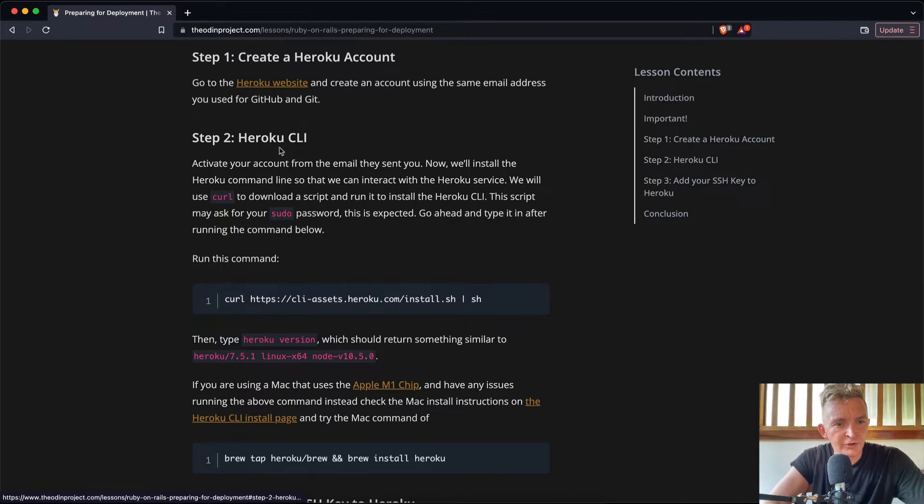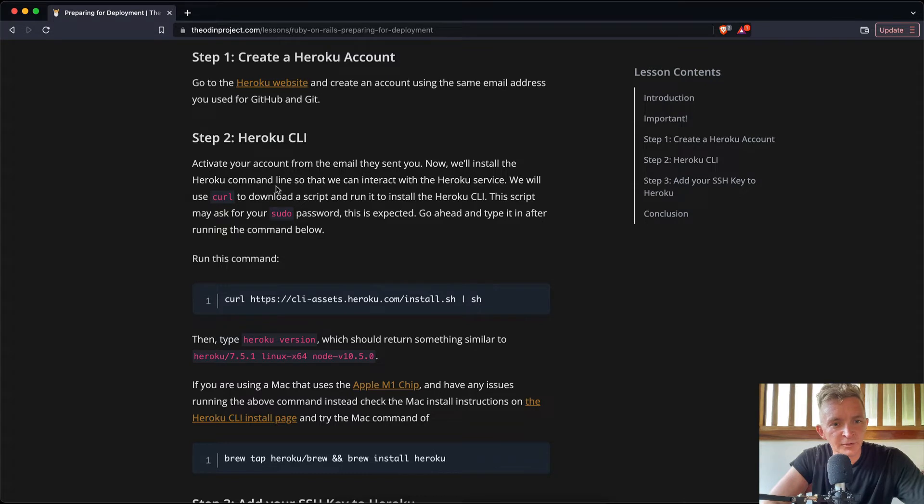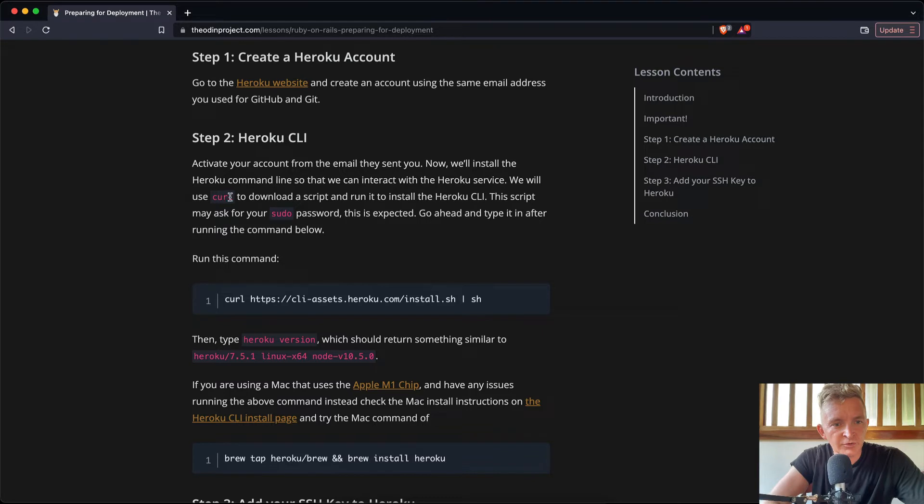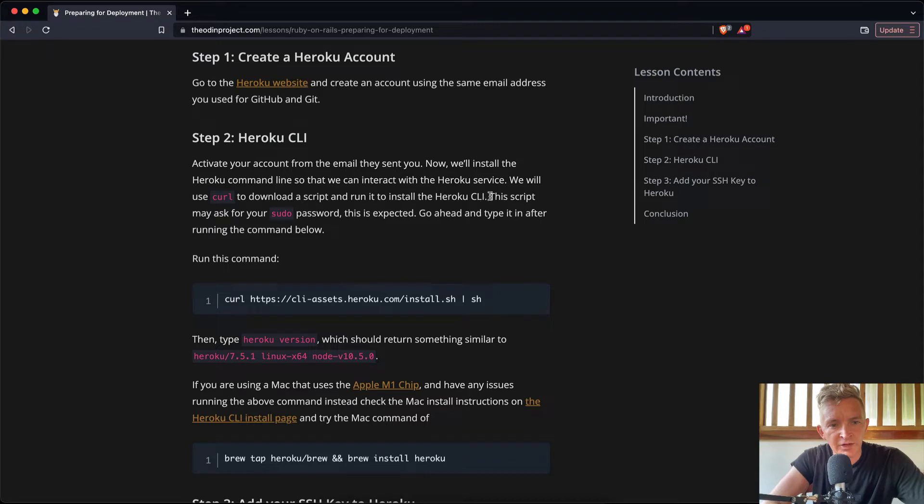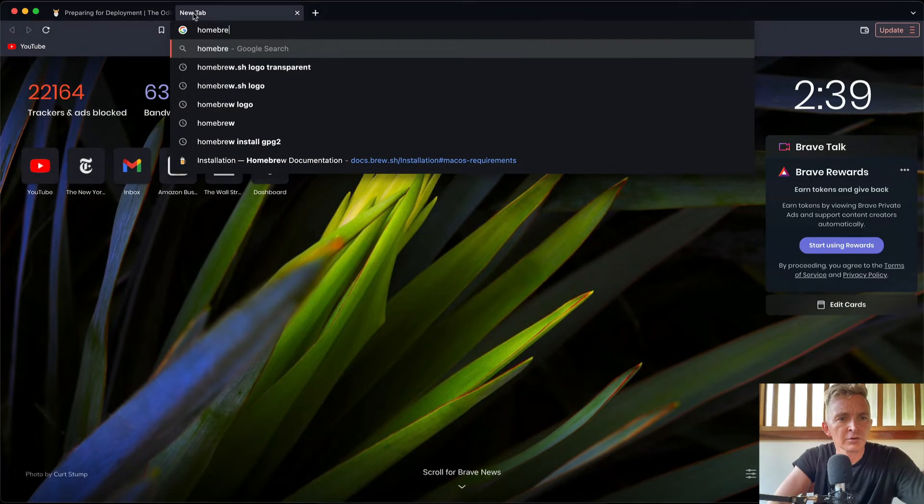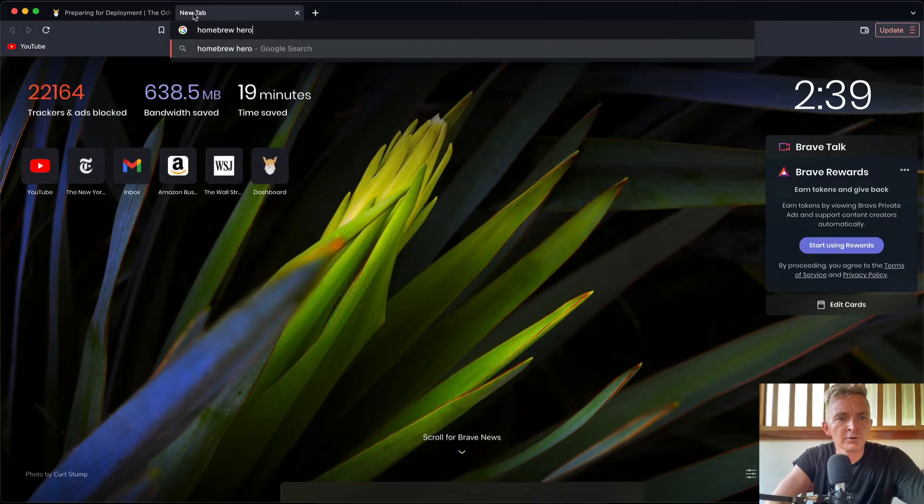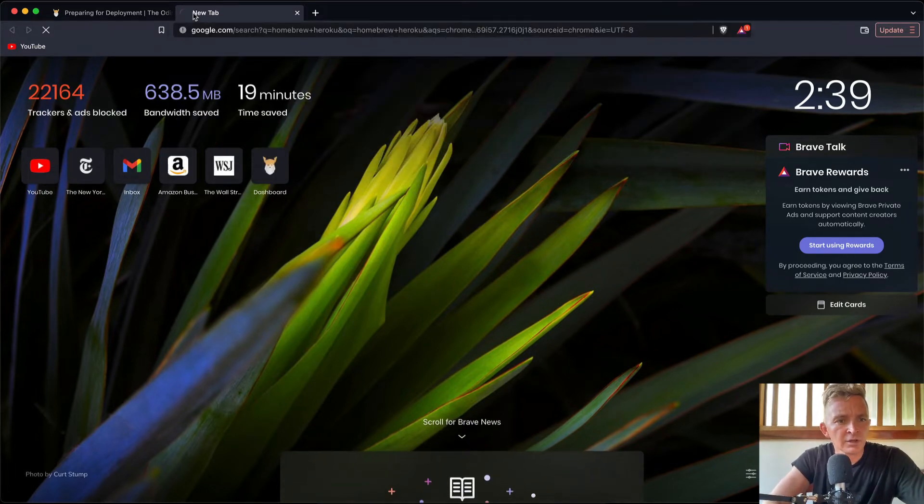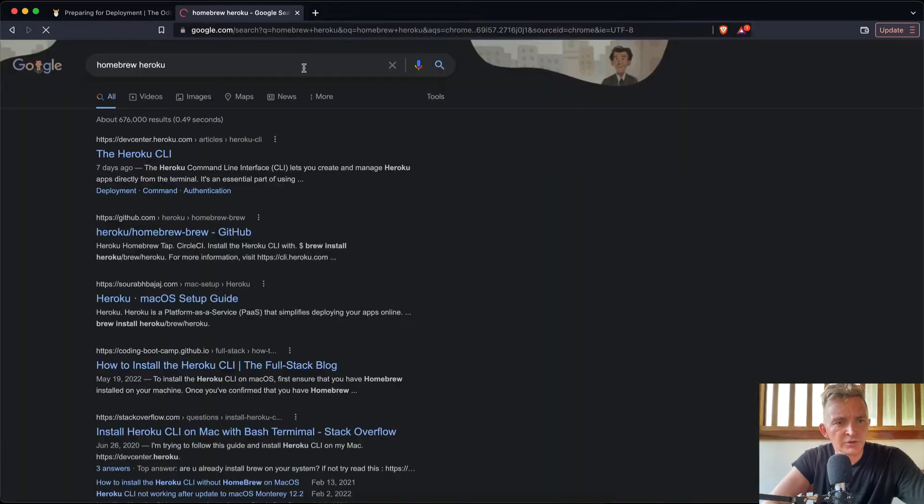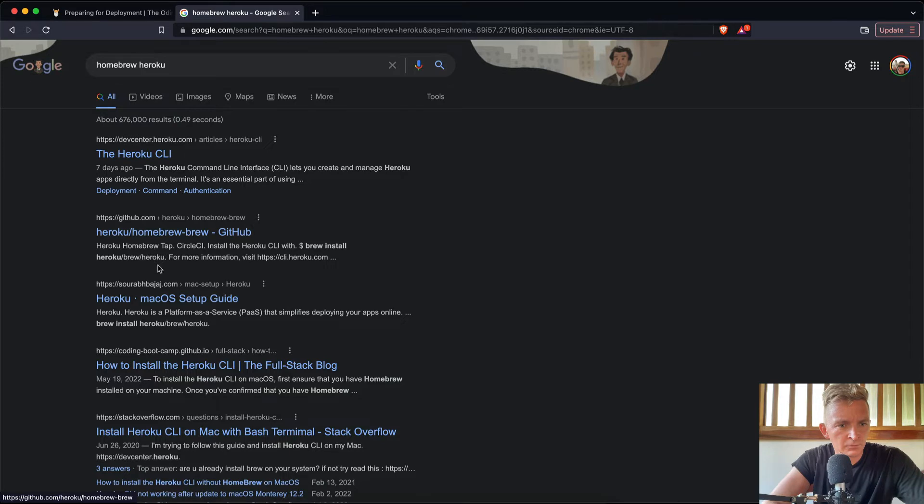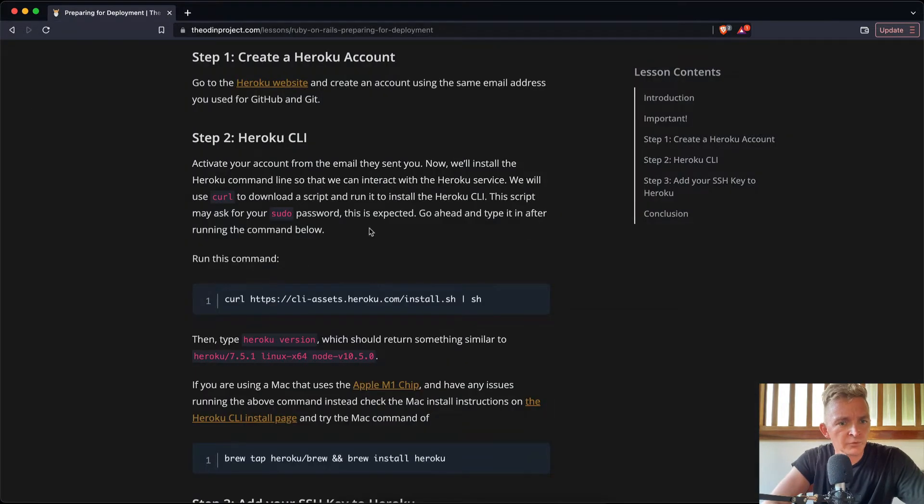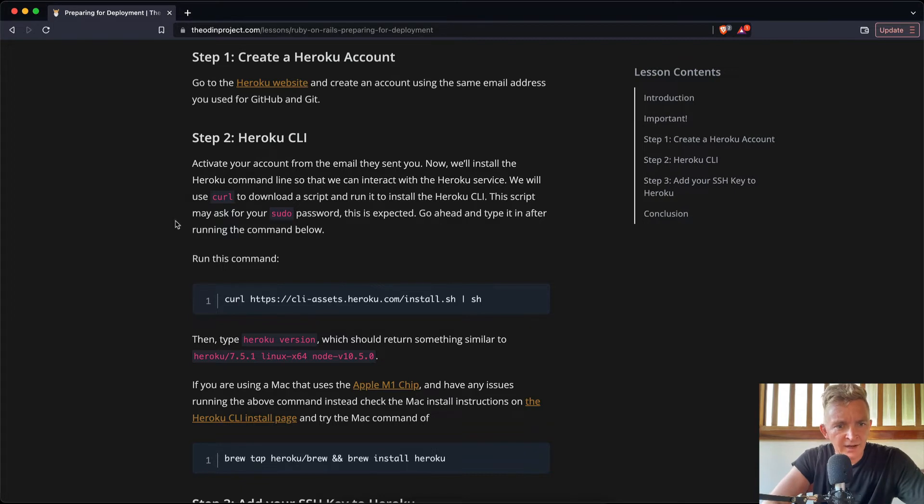Heroku command line: Activate your account from your email they sent you. Now we'll install Heroku command line, and we can interact with the Heroku service. We will use curl to download the script and run it to install Heroku CLI. This script may ask for sudo. I wonder if homebrew... Heroku... should we be using homebrew to do this? Okay, cool. Go ahead and type it in after running the command below.